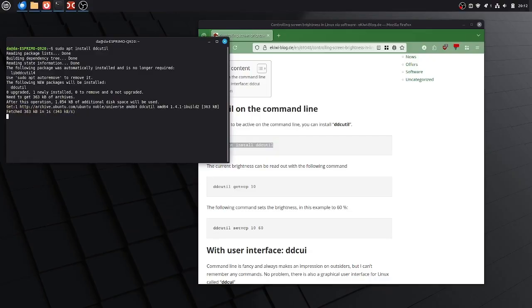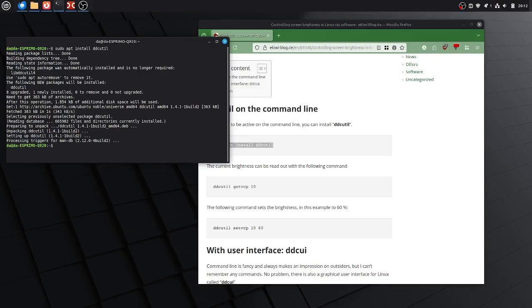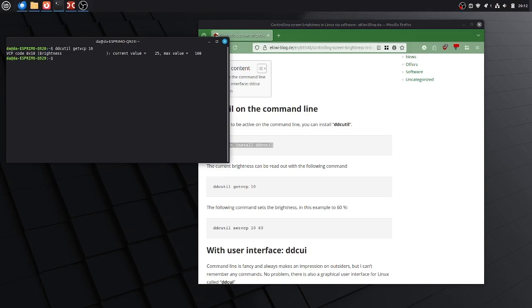Once this is done, we can get and set the brightness of our display here with ddcutil get vcp 10. 10 is for brightness and this will return my example here 25%, this is the current brightness of my display.